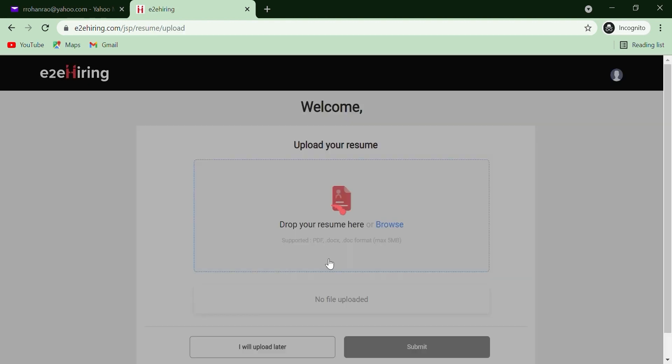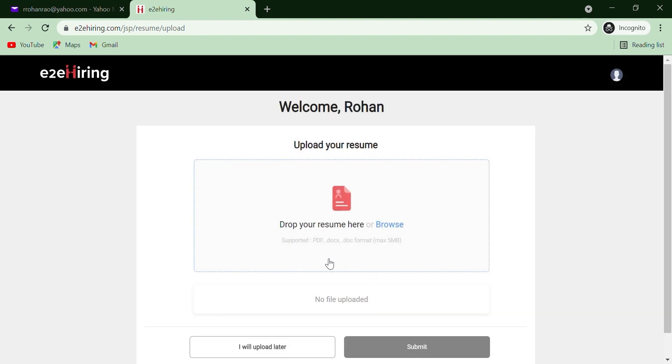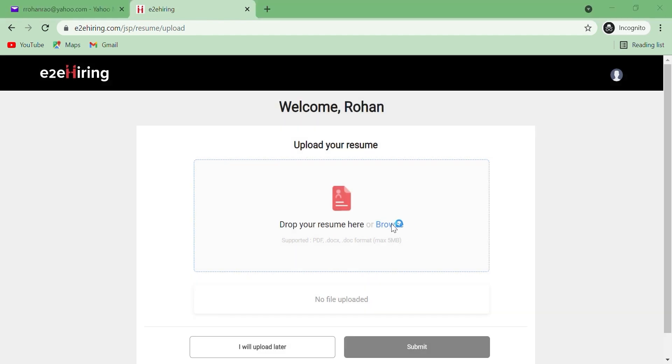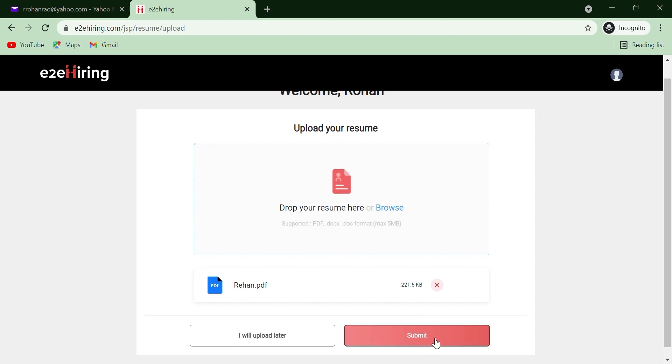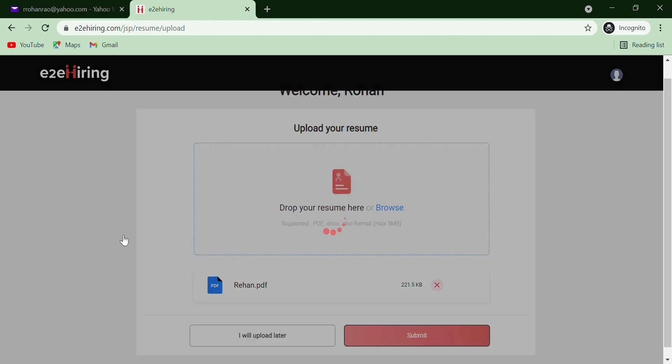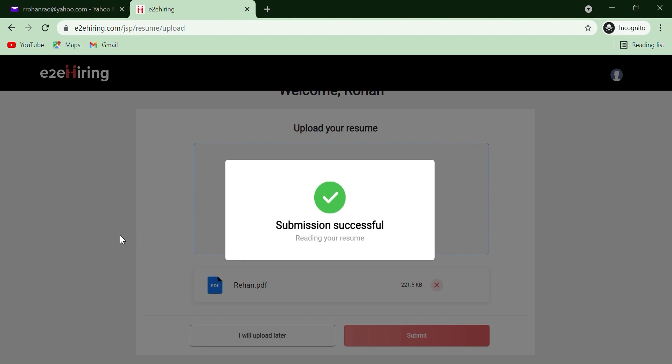It will take you to the next page where you can upload or drag and drop your resume, preferably in PDF format. Once the resume is uploaded, it will start extracting all the information required to create your profile such as skills, experience, education, etc.